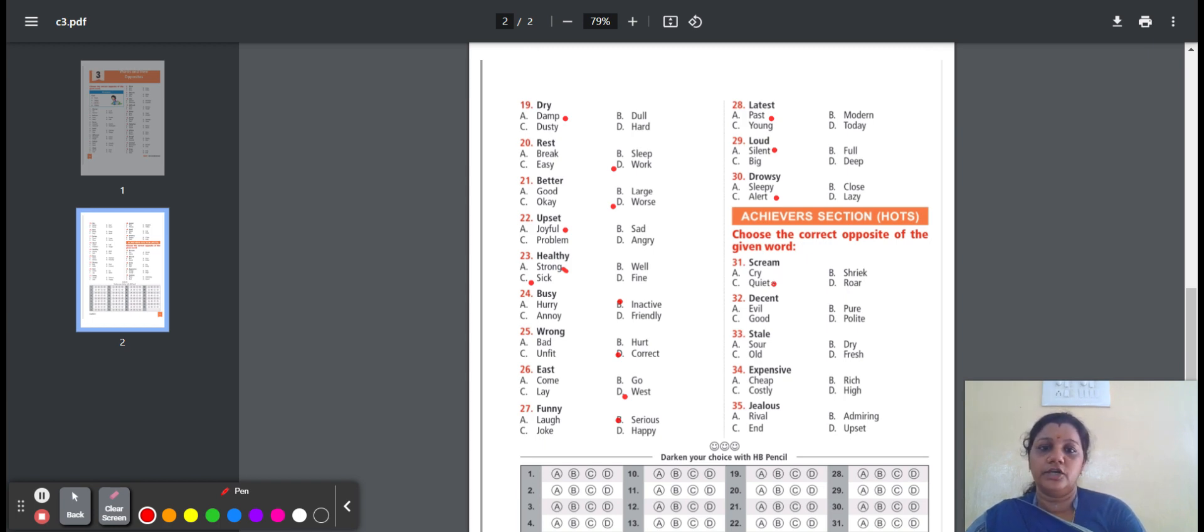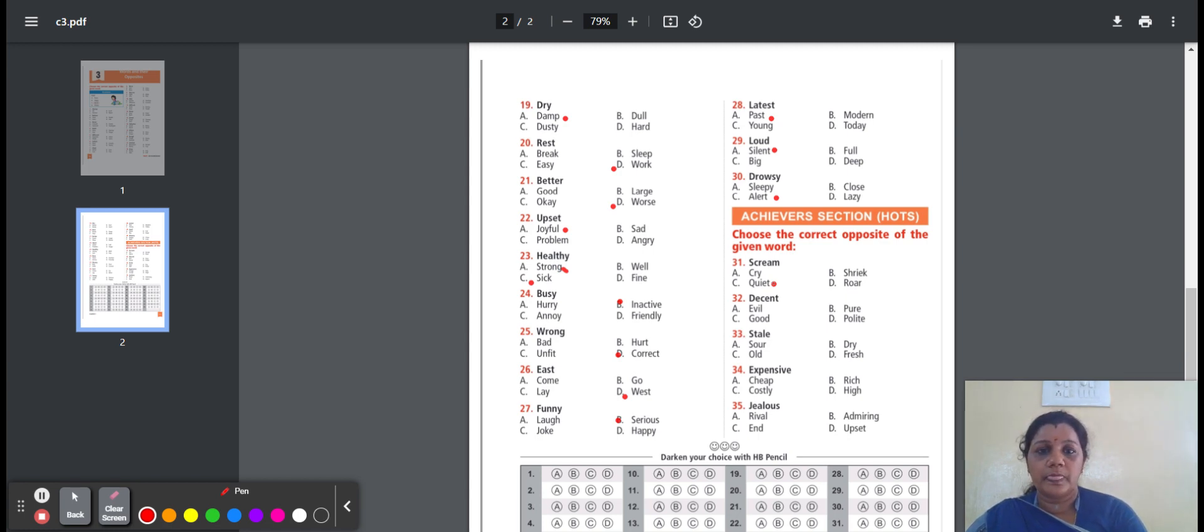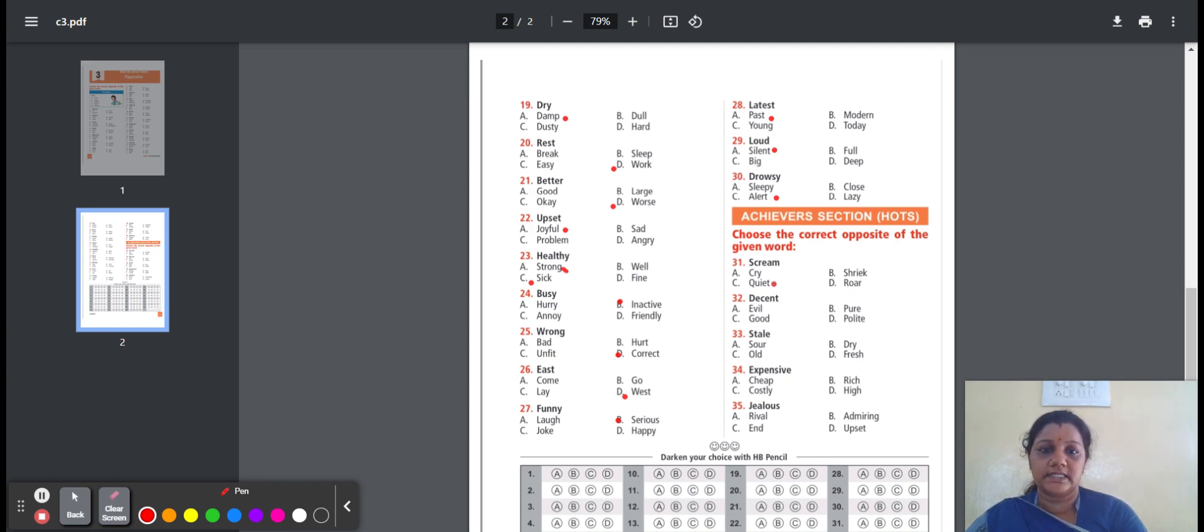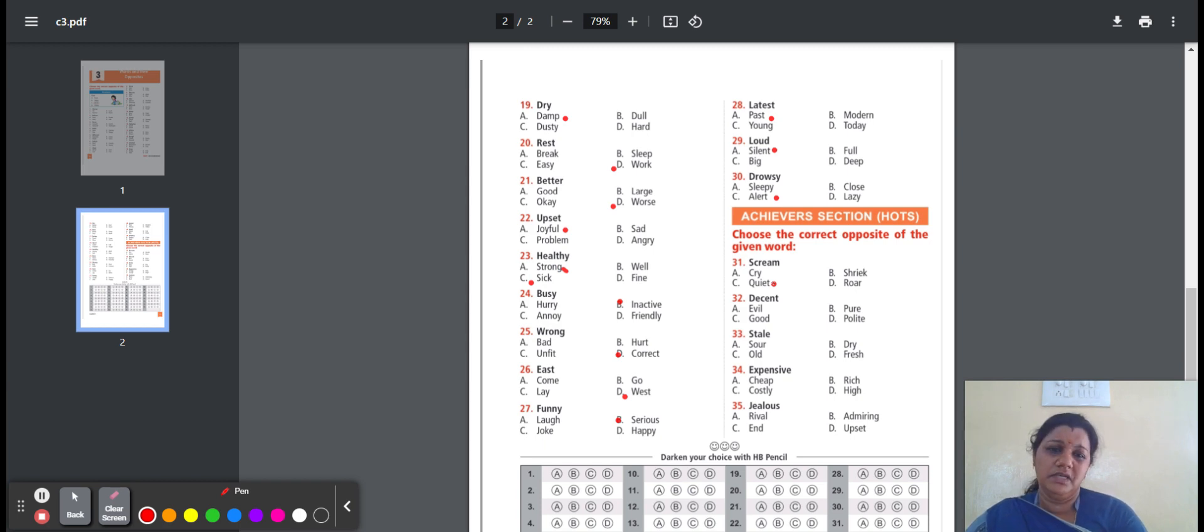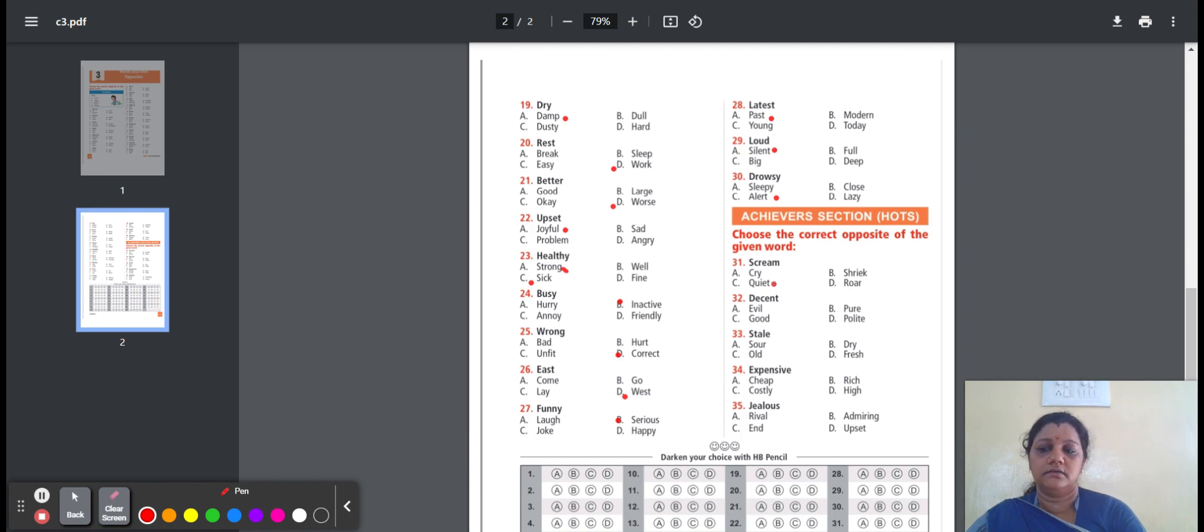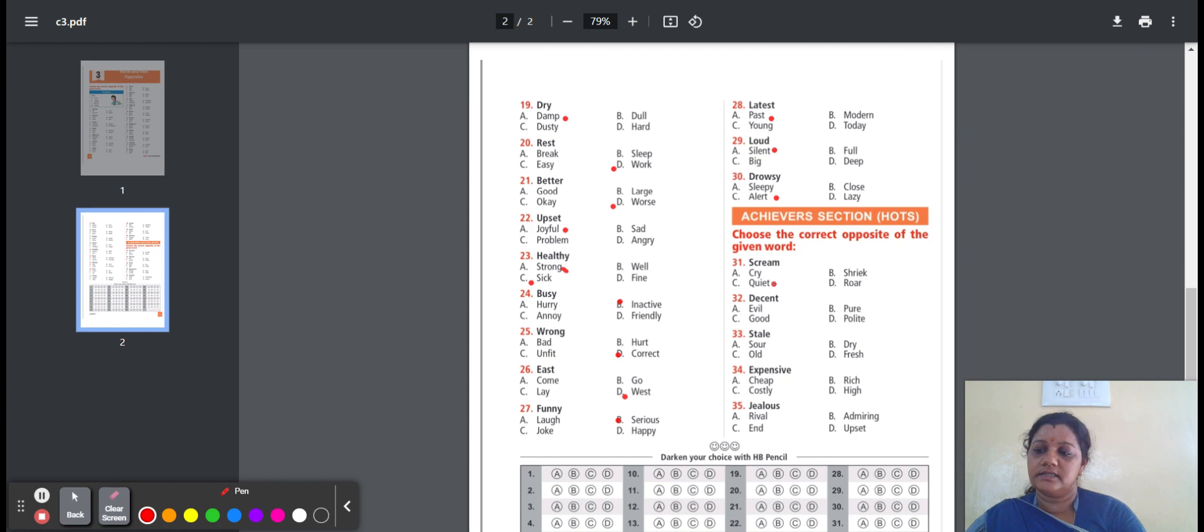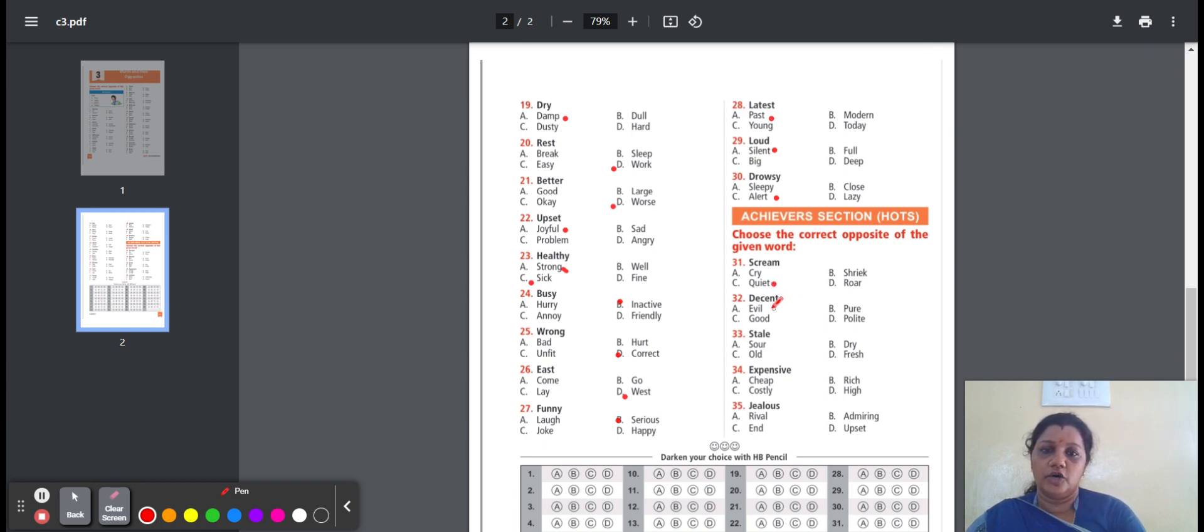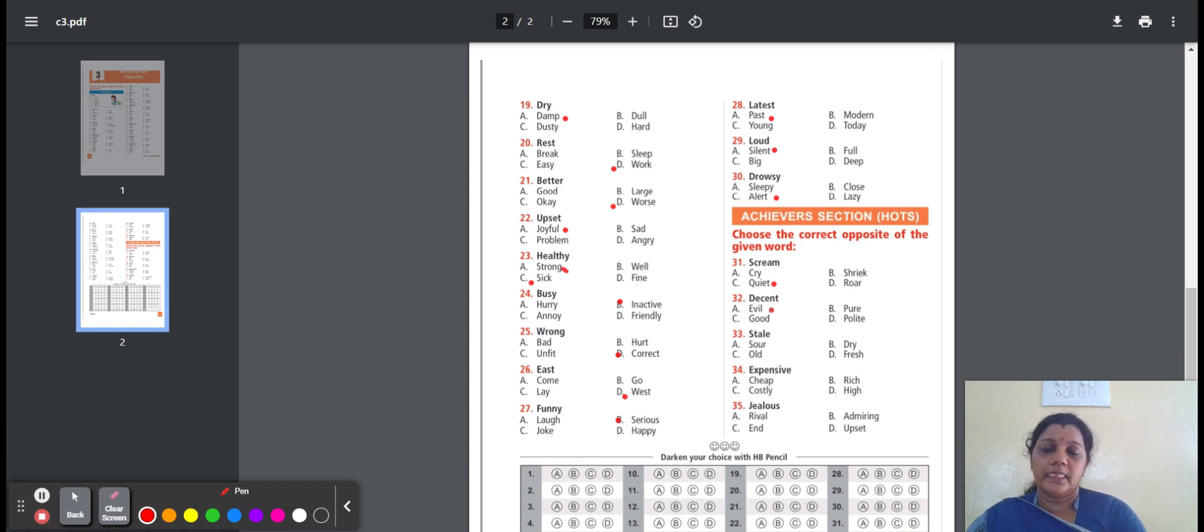Thirty-two, decent. Means satisfactory. The options are: evil, pure, good, polite. Evil means causing trouble. Pure means clean. Good means quality. Polite means good manners. Here, the option is evil. Decent, opposite word is evil.